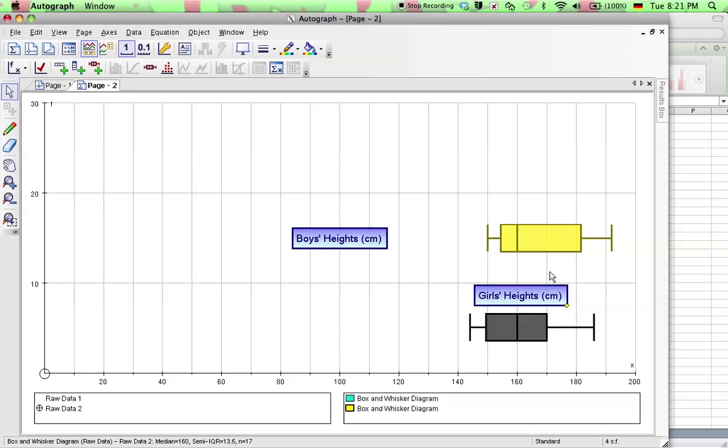And then you're going to have two box and whisker plots on the same number line which is hard to do using most other programs. So Autograph is a pretty good tool for that.